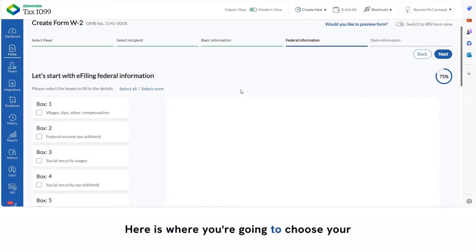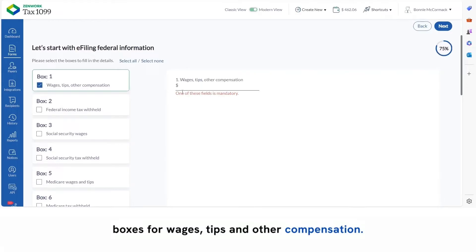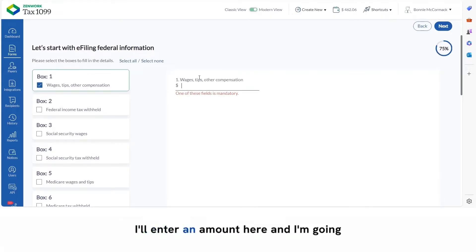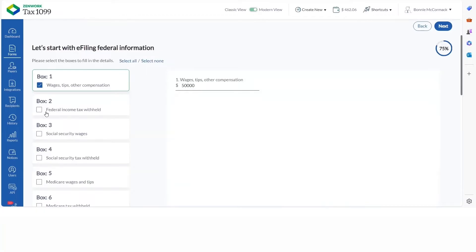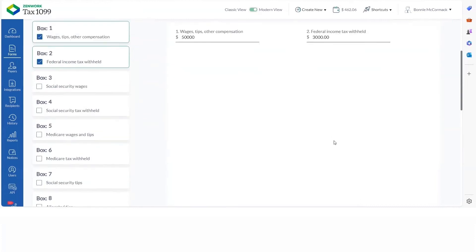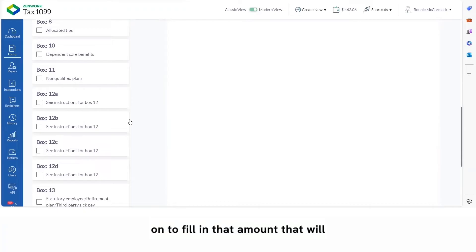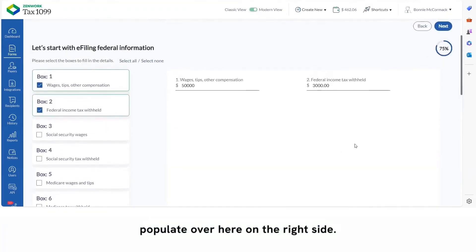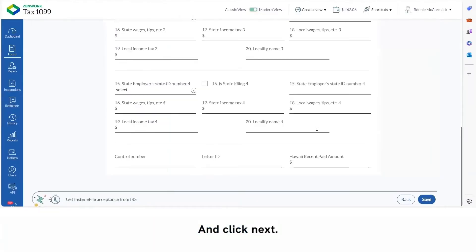Here is where you're going to choose your boxes for wages, tips, and other compensation. I'll enter an amount here. And I'm going to say there was federal income tax withheld. All of these options you can click on to fill in that amount, which will populate over here on the right side. Then click next.